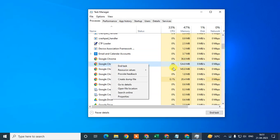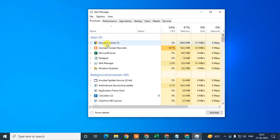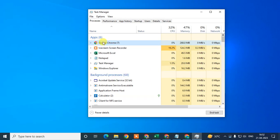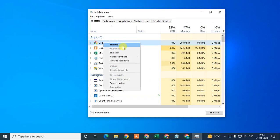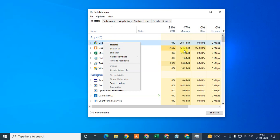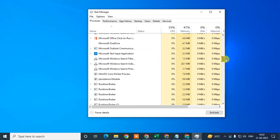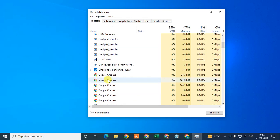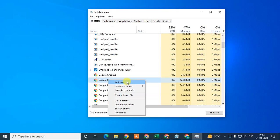Select the Chrome browser from the Applications section and right-click on it. You can select the whole Chrome application, right-click, and choose End Task — it will close all Chrome applications. Under the Processes section, you can also select Chrome processes, right-click, and choose End Task to close all background processes.